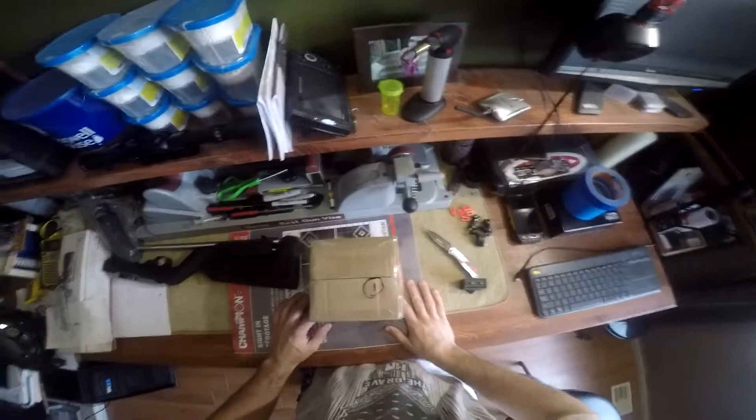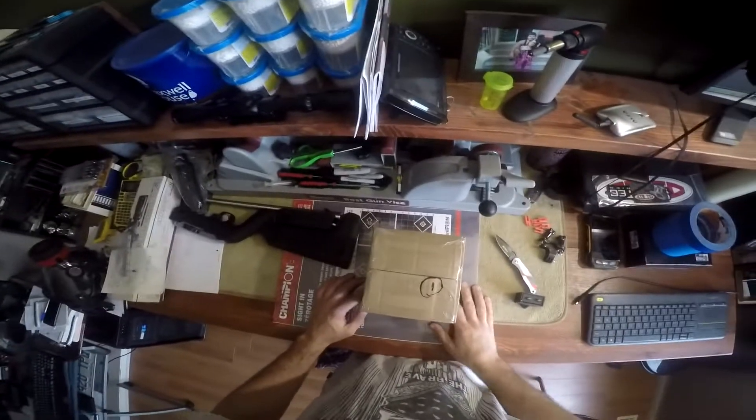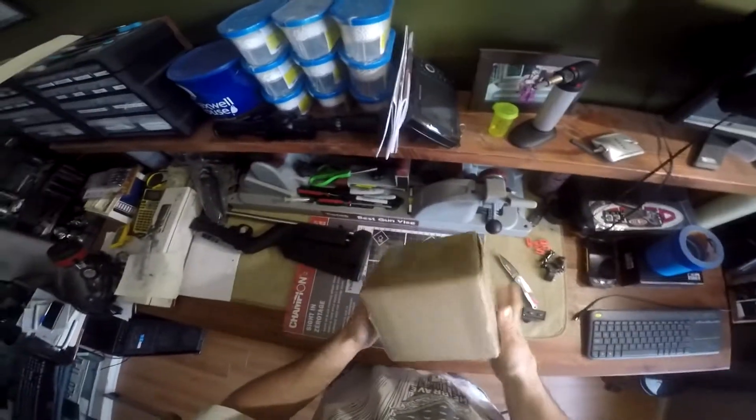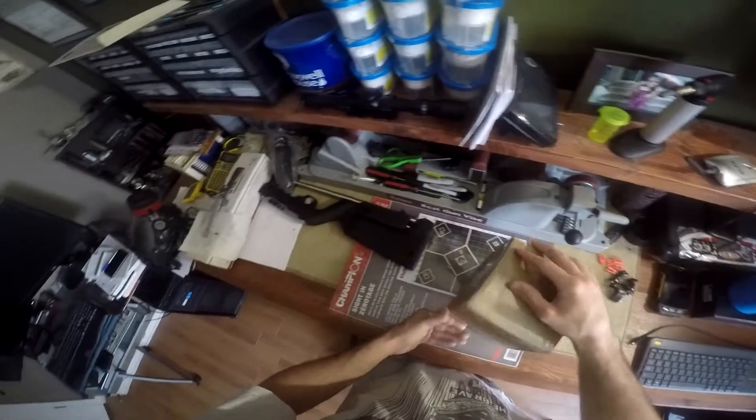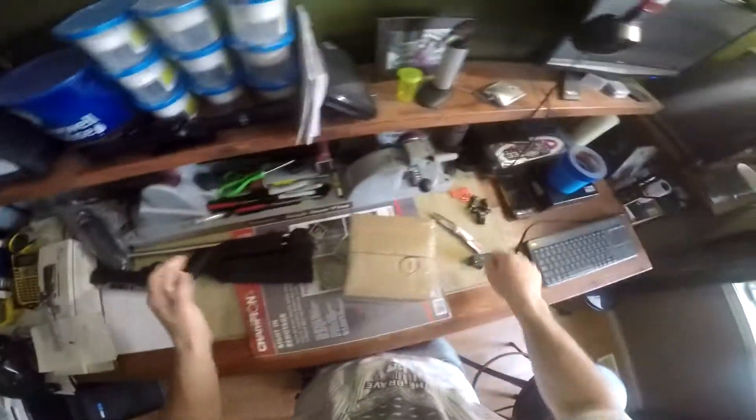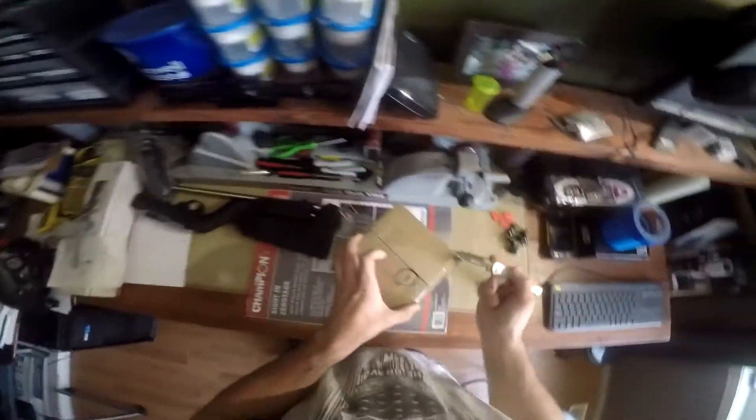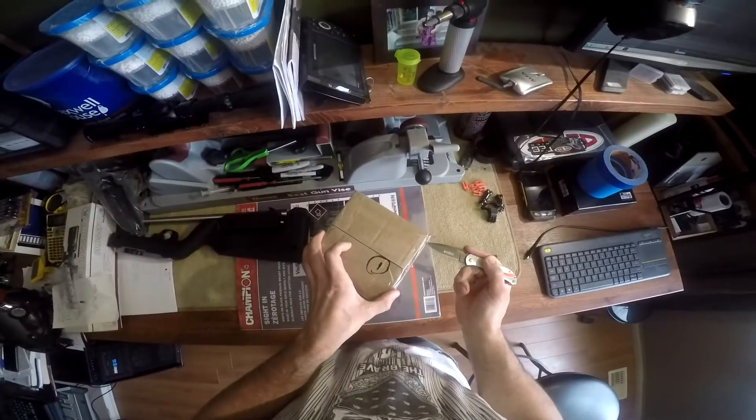This is Chris from Allguns101 and today we have another unboxing from Bullseye London for, of course, Project 22. So let's open this up.